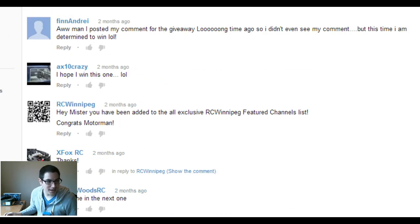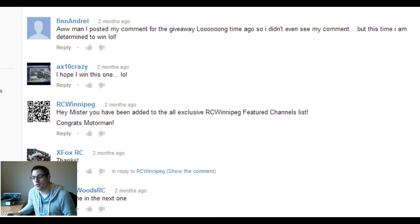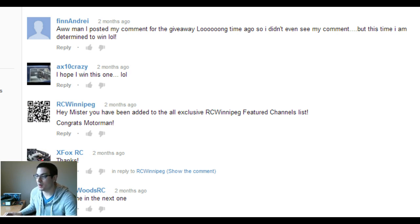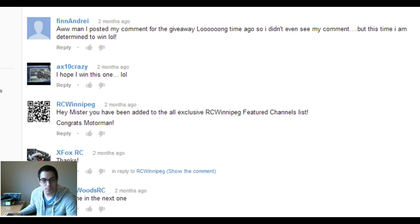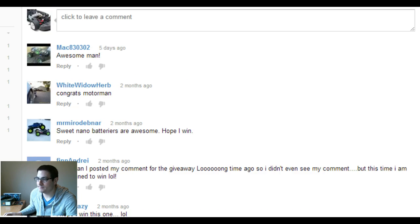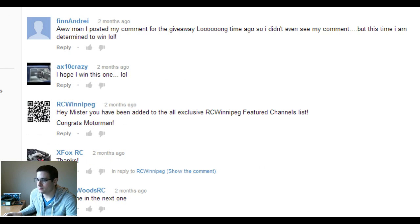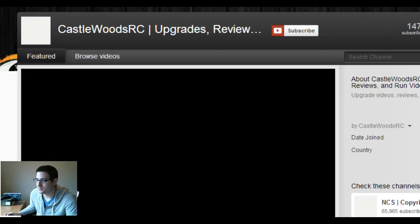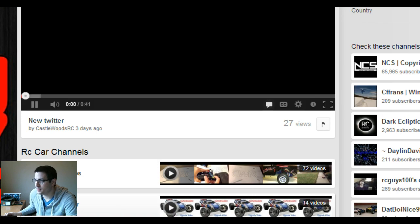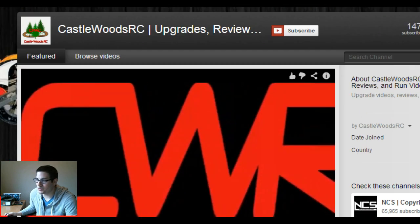I know Motor Man was the previous winner, we went ahead and sent him his ESC, he did like sort of an unboxing video, so thank you for that. I hope you're having great success, whatever you're doing with it. Let's go, let's pick this guy right here, Castlewood RC. Easy as that, Castlewood RC.